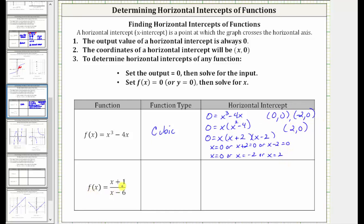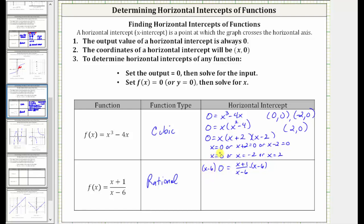Next, we have f of x equals the quantity x plus one divided by the quantity x minus two. Because we have a ratio of two linear functions, this is a rational function. To find the horizontal intercept, we set f of x equal to zero, which gives us zero equals the quantity x plus one divided by the quantity x minus two. To solve the rational equation, we clear the fraction by multiplying both sides by the quantity x minus two. On the left, x minus two times zero is still zero. On the right, simplifying before multiplying, x minus two divided by itself simplifies to one, leaving us with x plus one. Solving for x, we subtract one from both sides, giving us x equals negative one, and therefore the horizontal intercept is negative one comma zero.